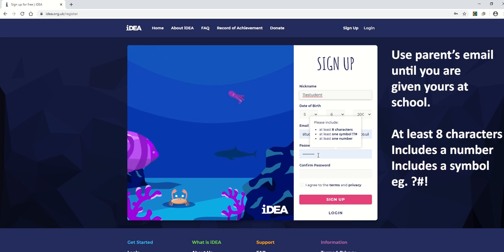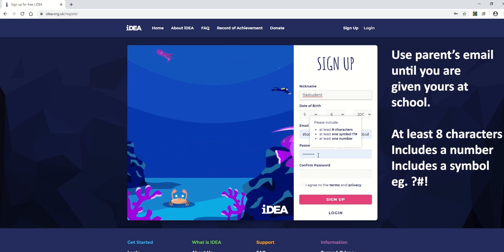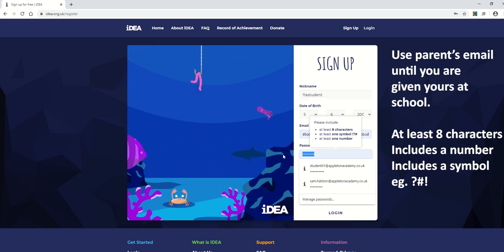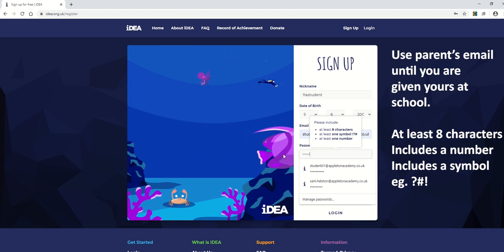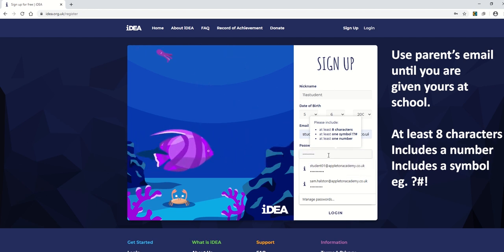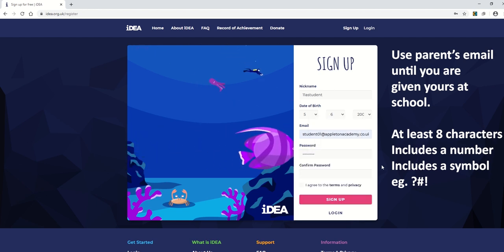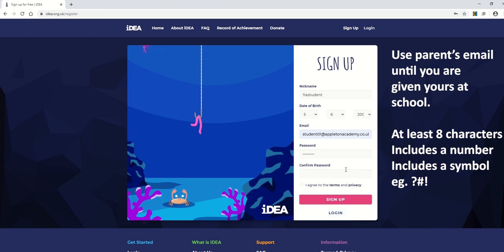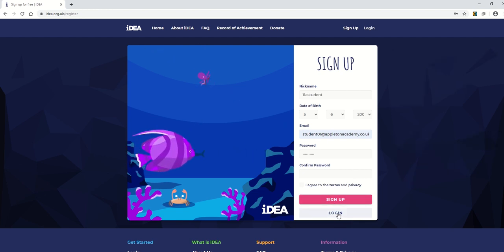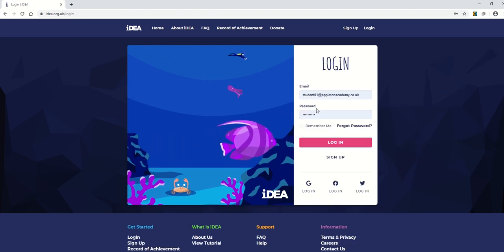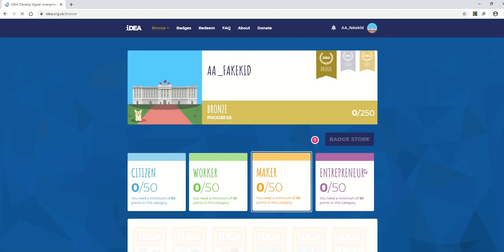Remember that the password must have at least eight characters with one symbol and one number. For example, Appleton one exclamation mark, put that in again, and then sign up. Because this account's already created, I'm just going to sign in.